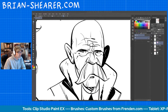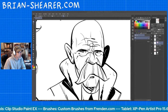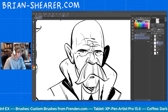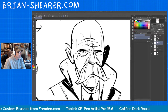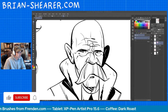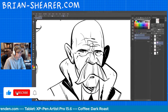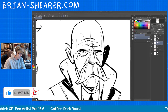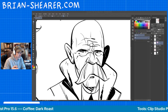Hi everyone, this is Brian Shearer back with another Clip Studio Paint tutorial. Today we're going to talk about using the quick mask to make selections in your artwork — it's a little different and in some ways easier than using the lasso tool for effects and things.